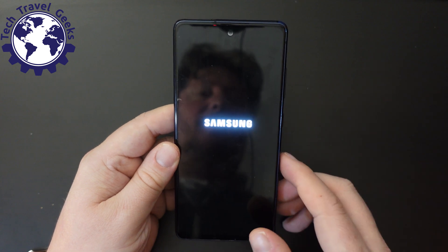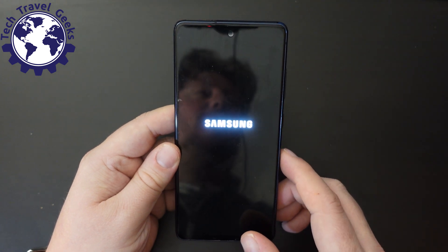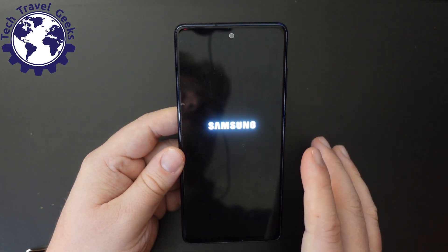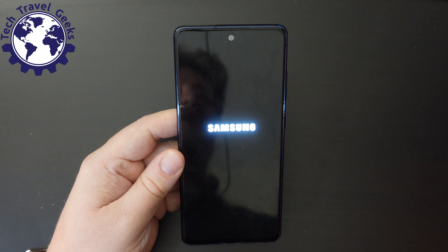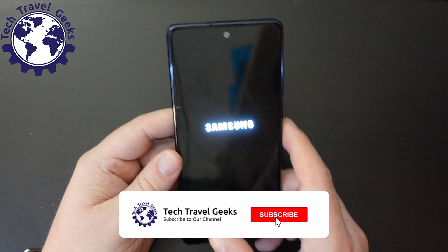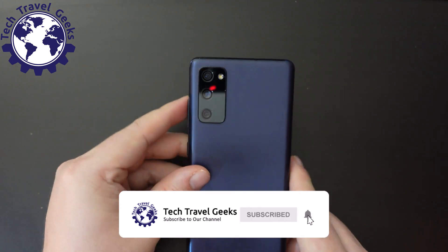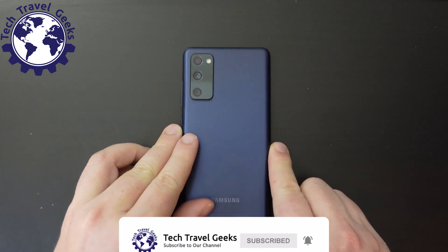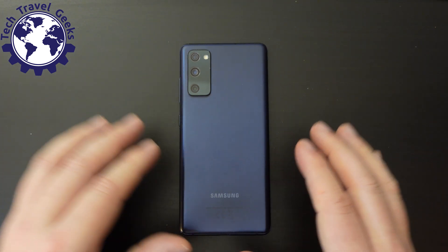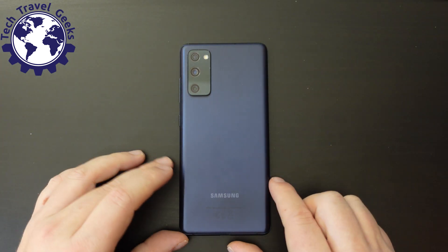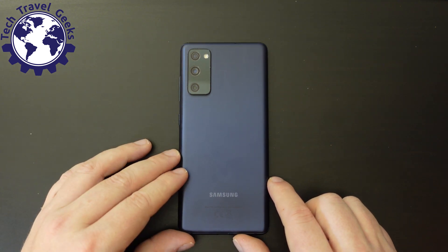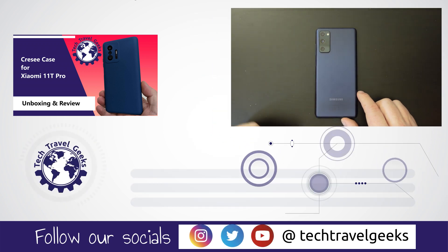Here we are — we're back to where we were when we picked up the phone as new. You will have the newer version of One UI and Android on the device, but it will be in a state as if it were a new smartphone. Thanks for watching our quick how-to on factory data resetting a Samsung Galaxy S20 FE. As I said, this will work with any Samsung smartphone running One UI 5 and later.